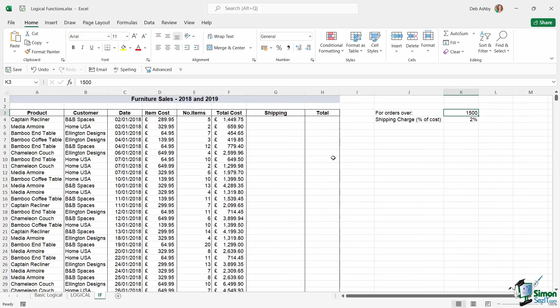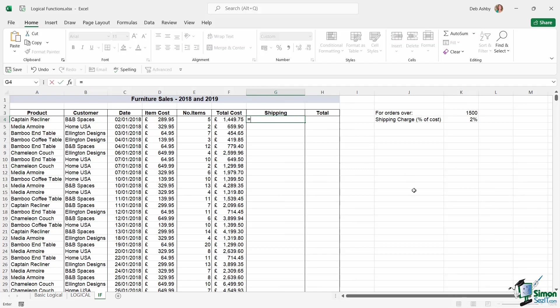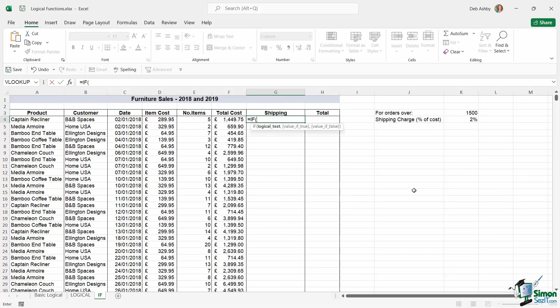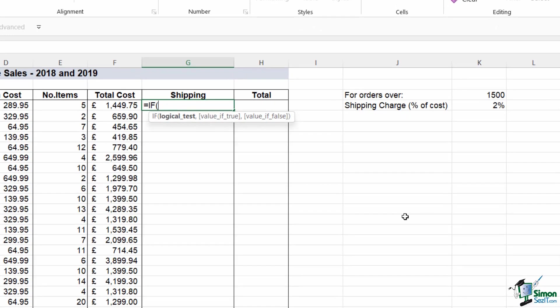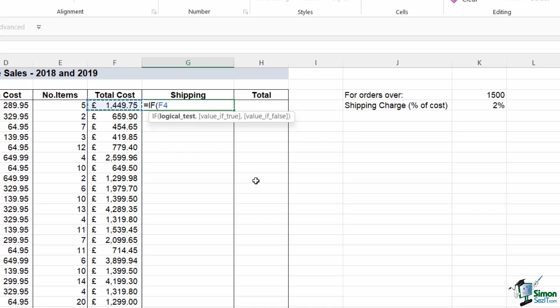So how do we construct this? Once again we're going to type equals IF. The first thing we need to type in here is our logical test. So we're saying if the value in cell F4, and its orders over, it doesn't say equal to, so we're just going to say if it's greater than 1500.